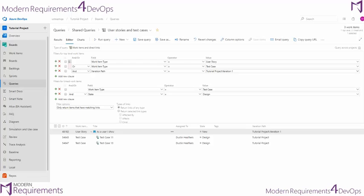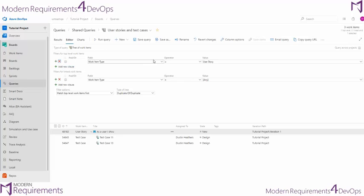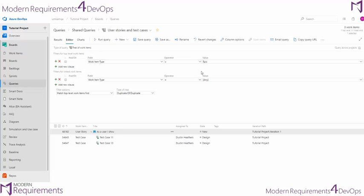So let's solve that use case by building a tree query. In this we're going to specify the top level work item, which in our case is an epic. And we want to specify the bottom level work item that we want to get to, and so we want to get to our test cases.